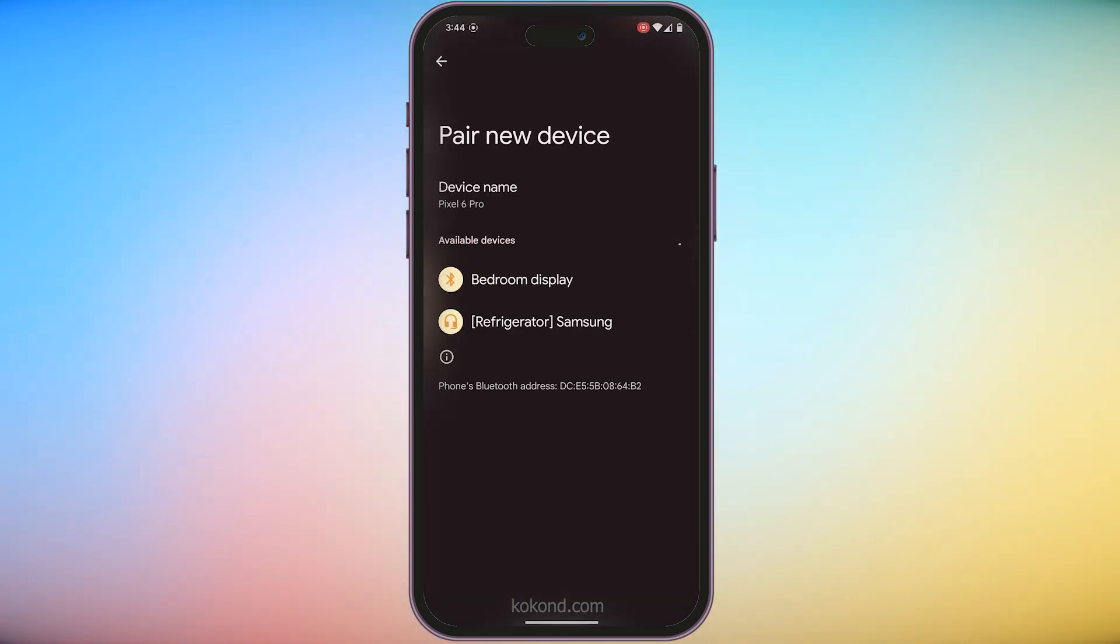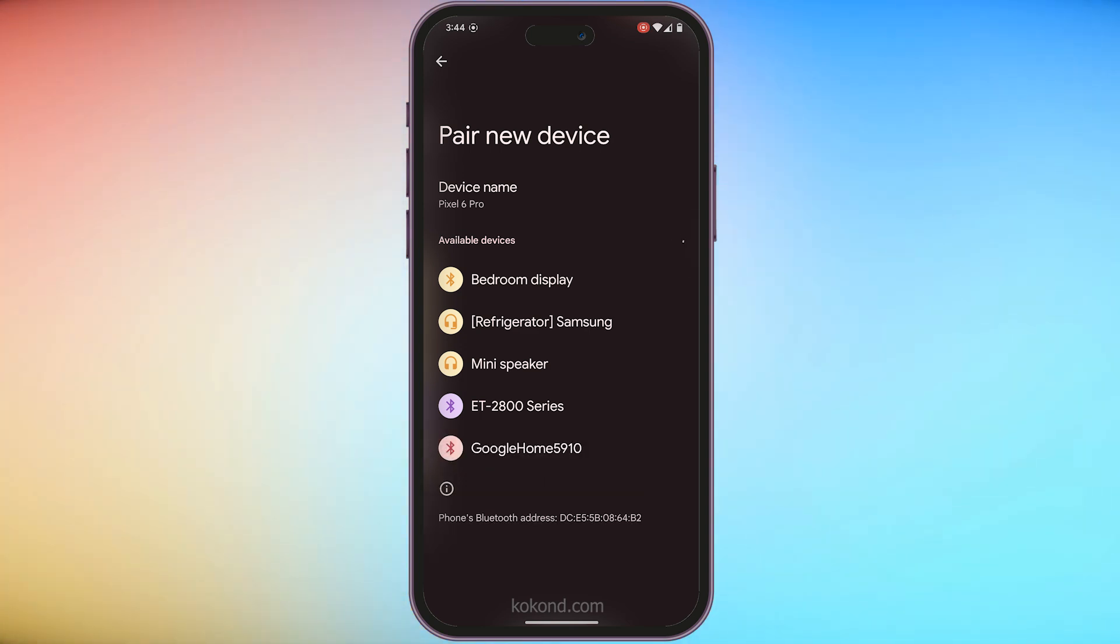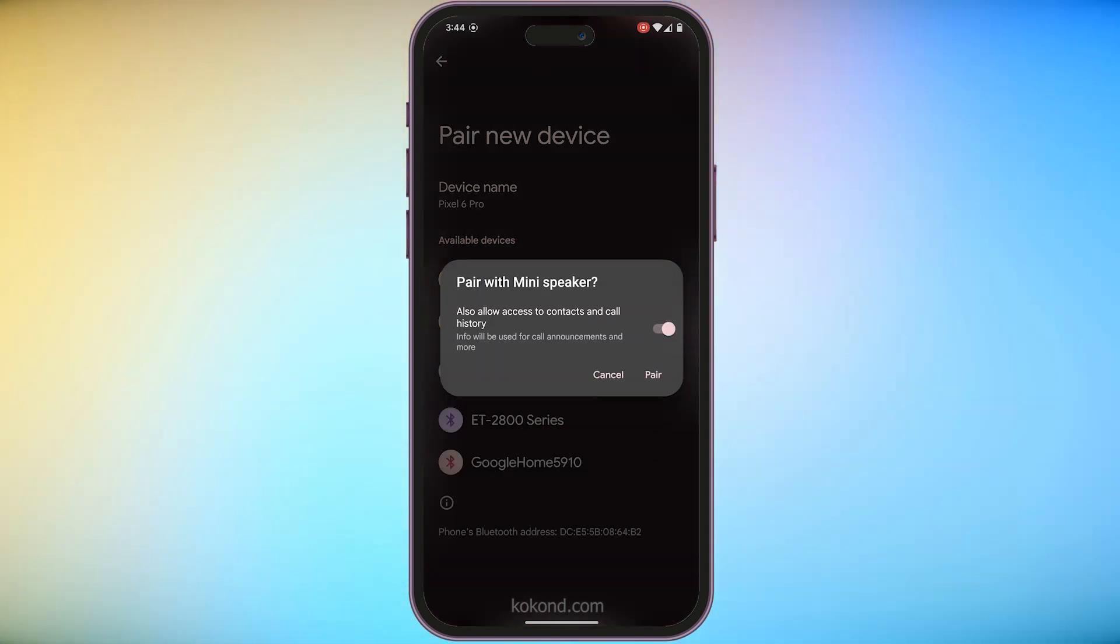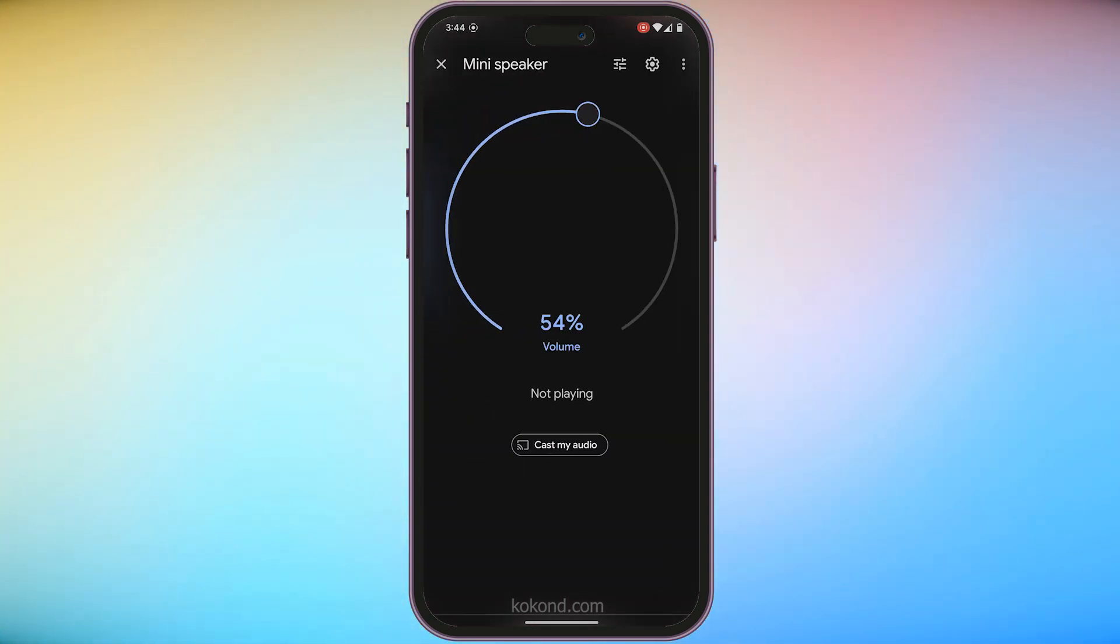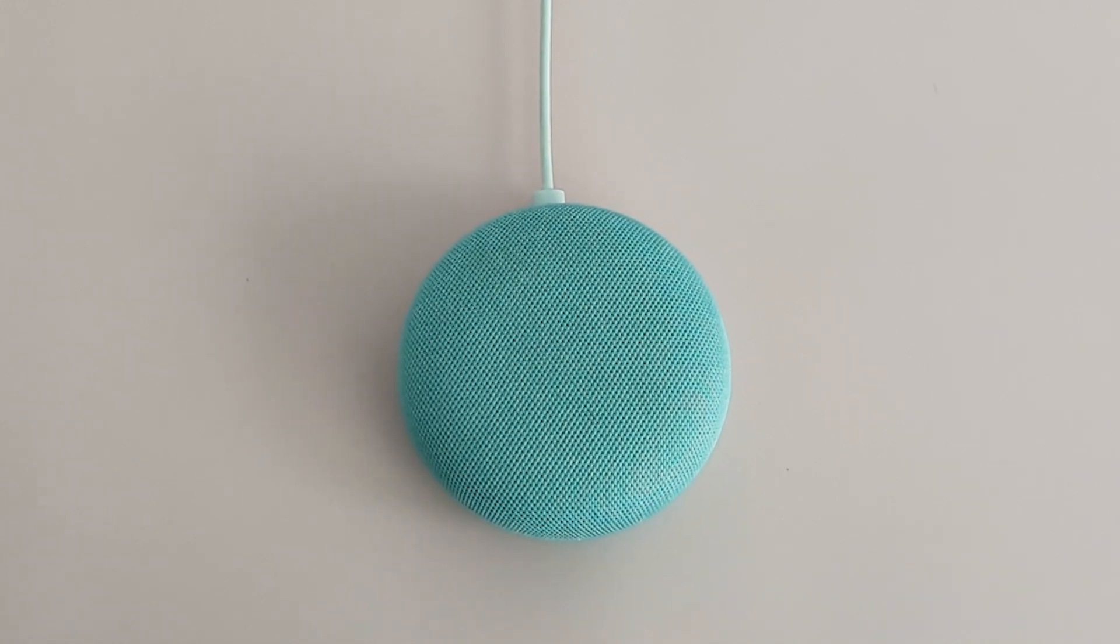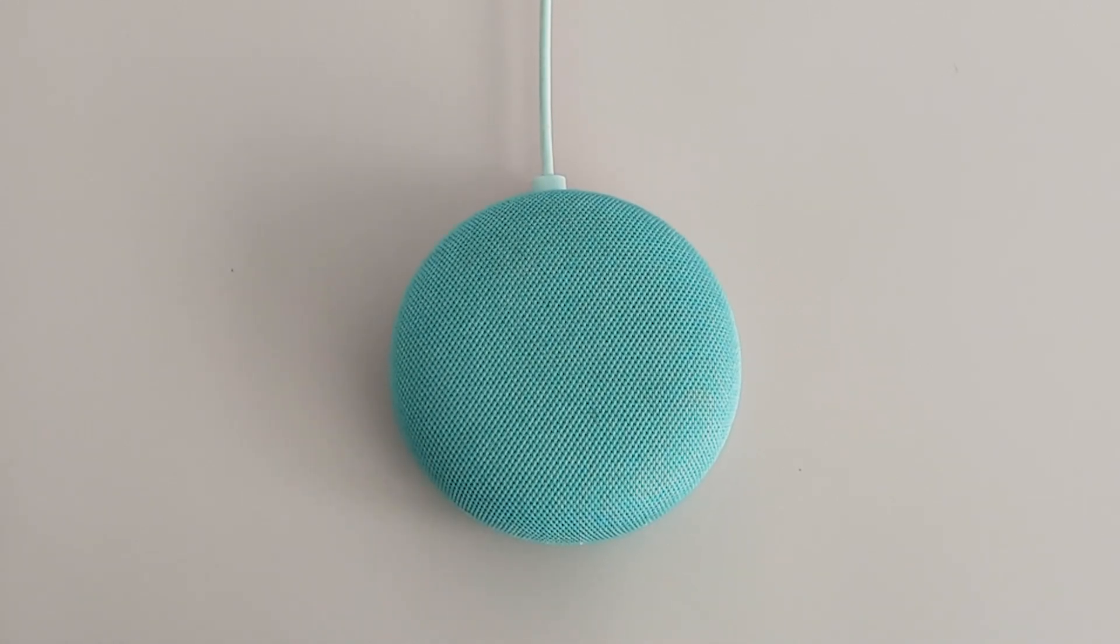You should see a list of available devices. Look for the name you gave your Nest Mini and tap on it to pair. You will hear a confirmation sound from your Nest Mini, indicating it's connected to your phone via Bluetooth.